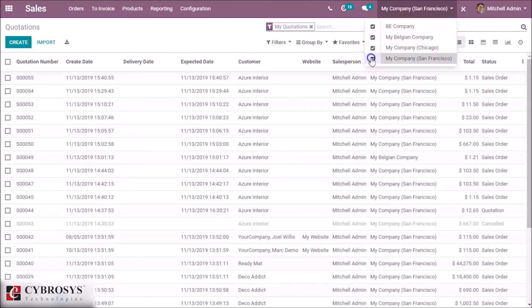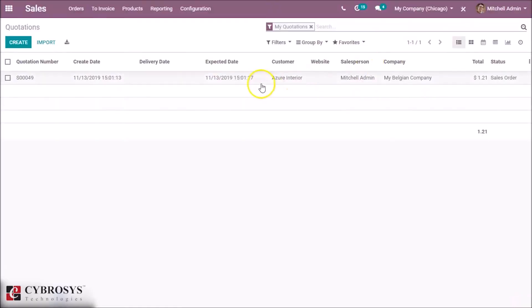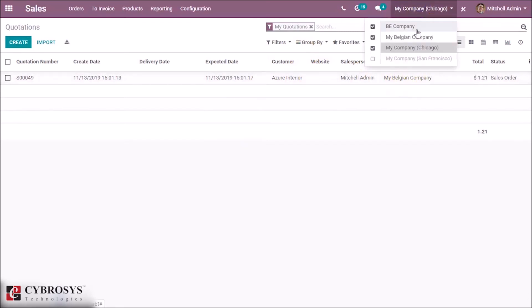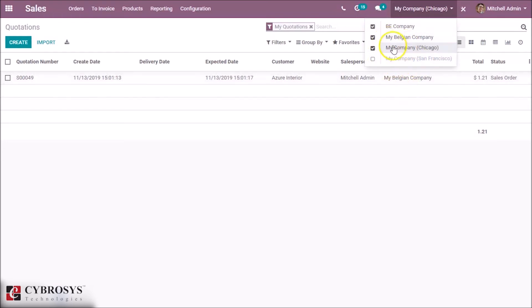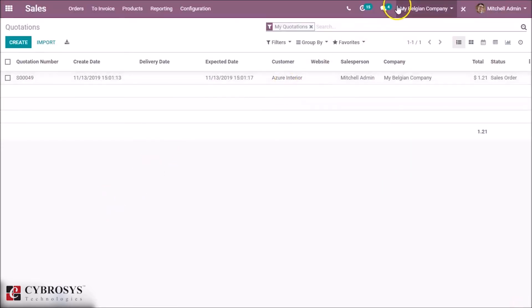You can see this is the record of my Belgian company. We don't have the records of my company San Francisco. This way we can switch between companies.